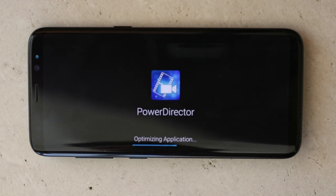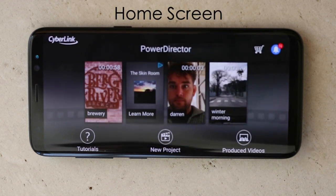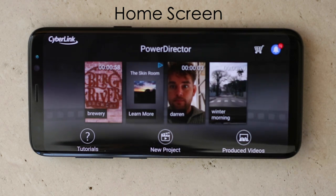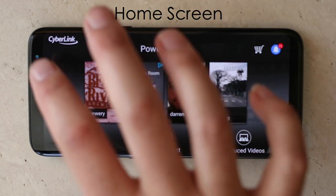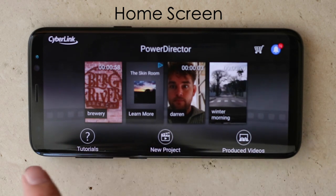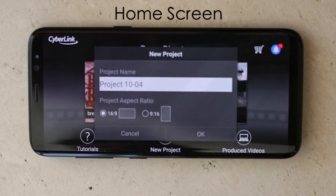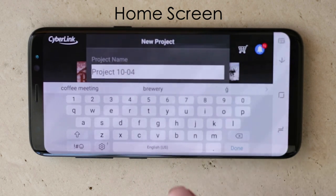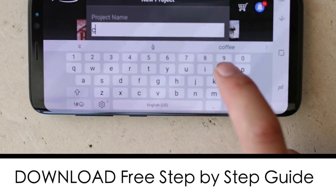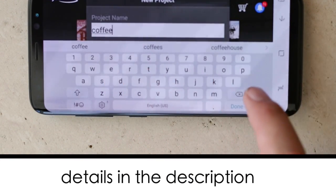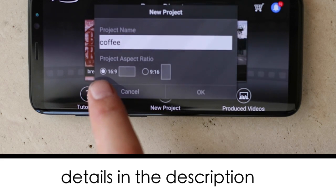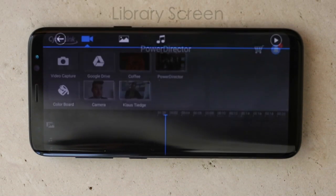If this is the first time you're working with PowerDirector you'll notice that tutorials will pop up — you can just close these because they can actually get a little bit confusing. You'll notice there are buttons on the top, on the side, at the bottom, everywhere. Just ignore everything for the moment. The only thing you want to focus on is creating a new project. Always rename your projects to match your folders, so we'll call this 'coffee.' Leave it at 16 by 9 and off we go.